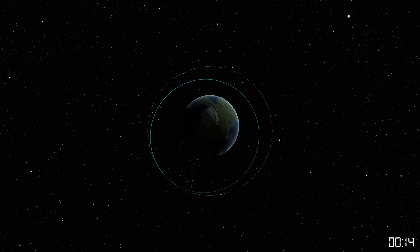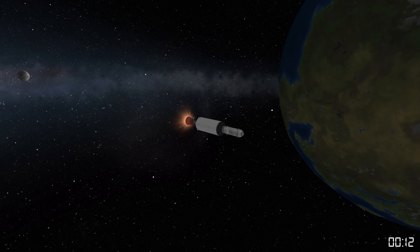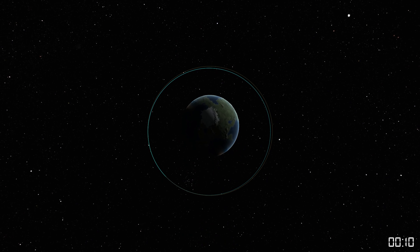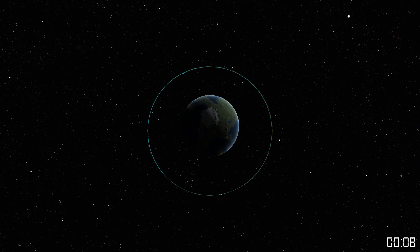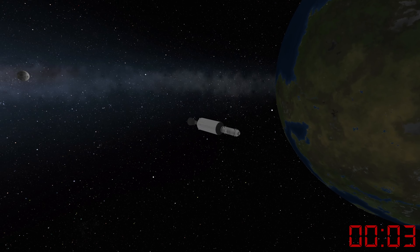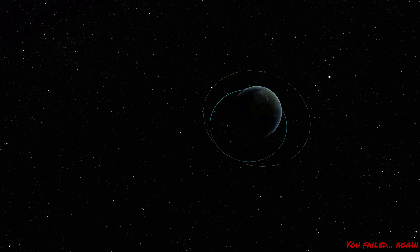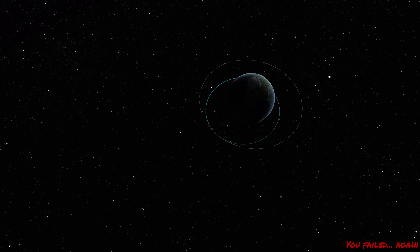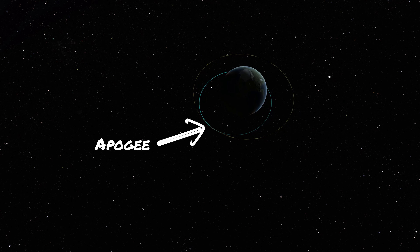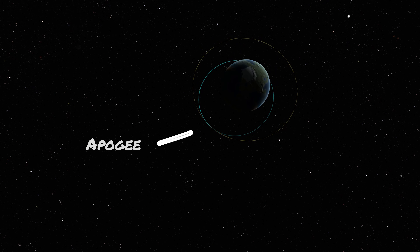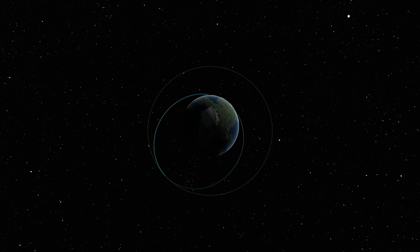As we climb, the rocket does this cool thing called a gravity turn. So what's a gravity turn and why do we need it? Basically, it's where the rocket gradually tilts over as it climbs. This is super important because it helps the rocket use fuel more efficiently. By the time we're in the upper atmosphere, most of our thrust is being pushed sideways rather than straight up. This sideways, or horizontal, speed is what we really need to stay in orbit. Skipping the gravity turn would be like trying to drive a car with the parking brake on — you're just wasting energy.